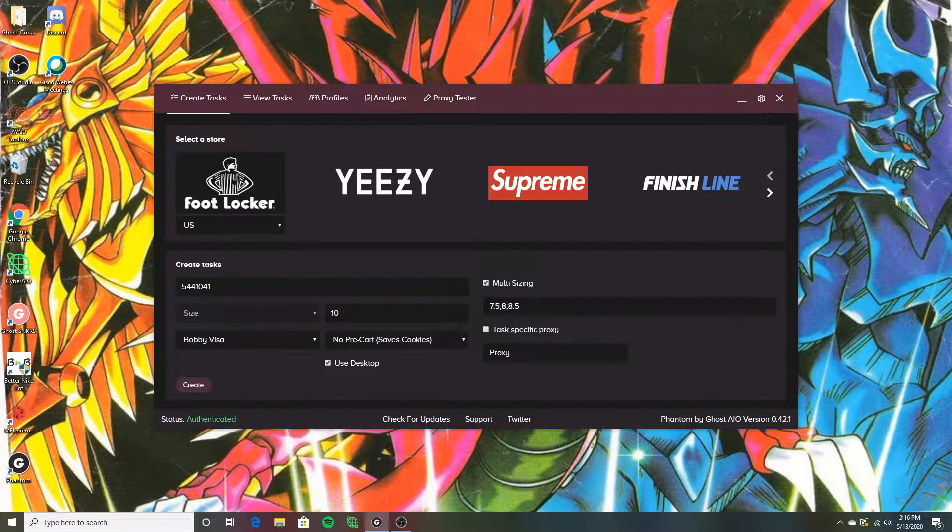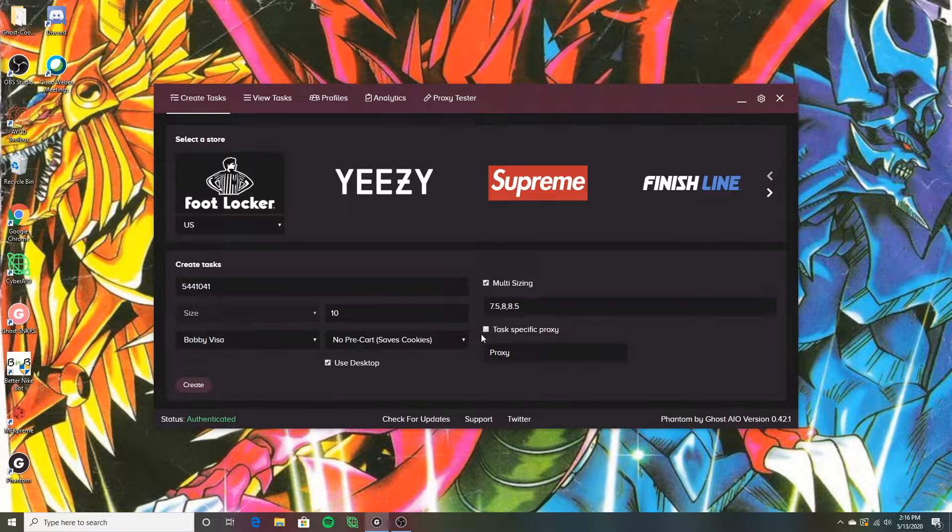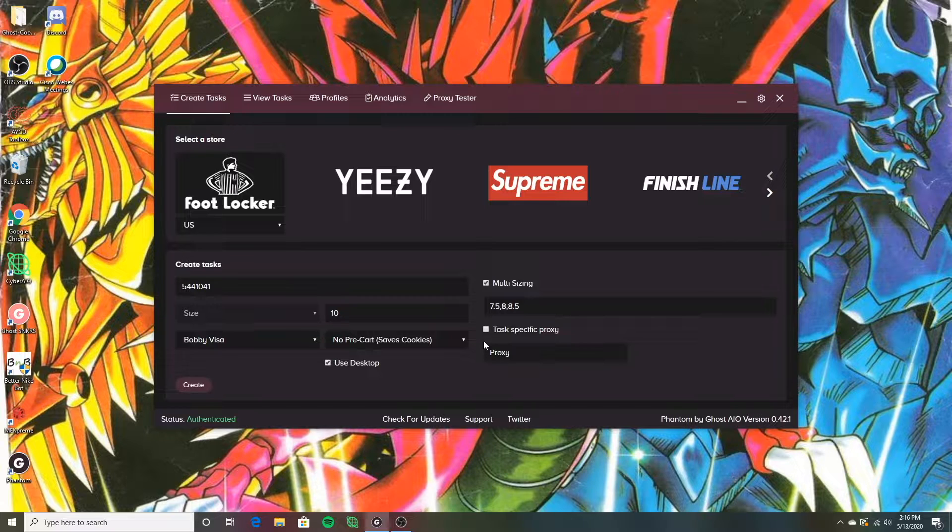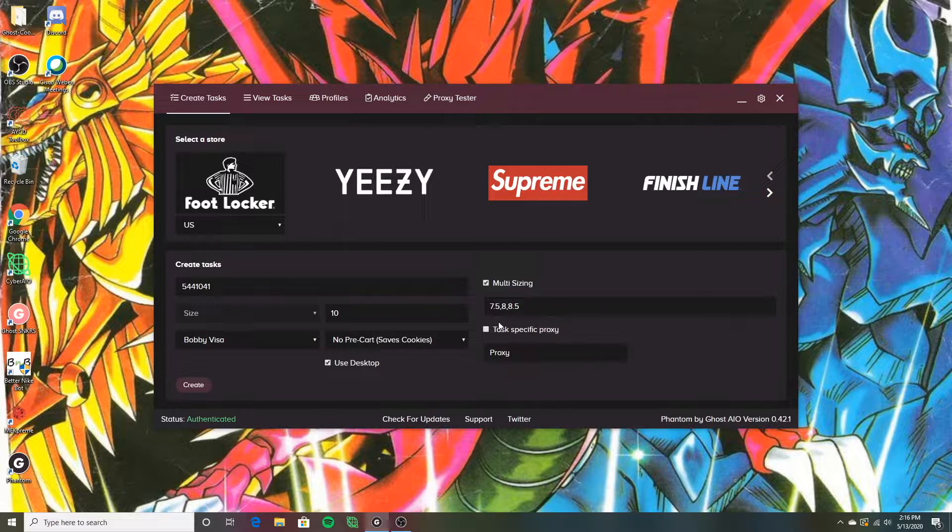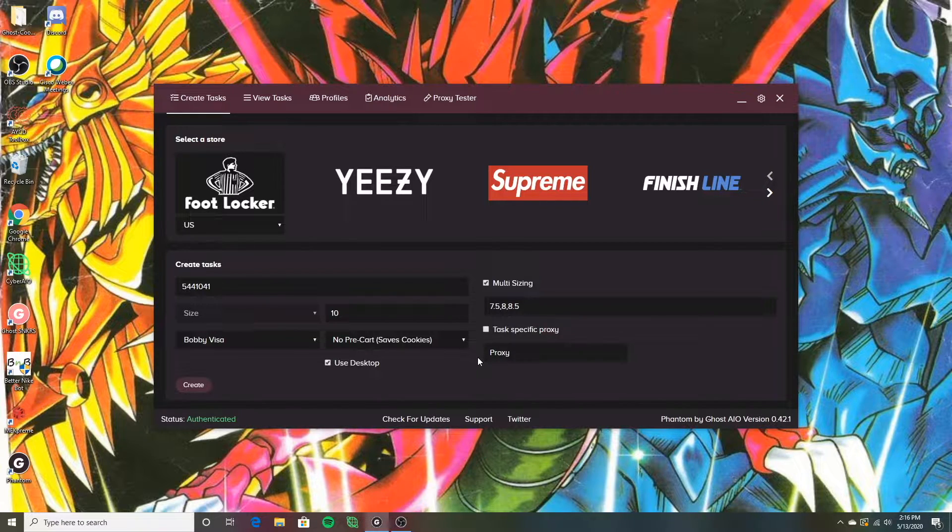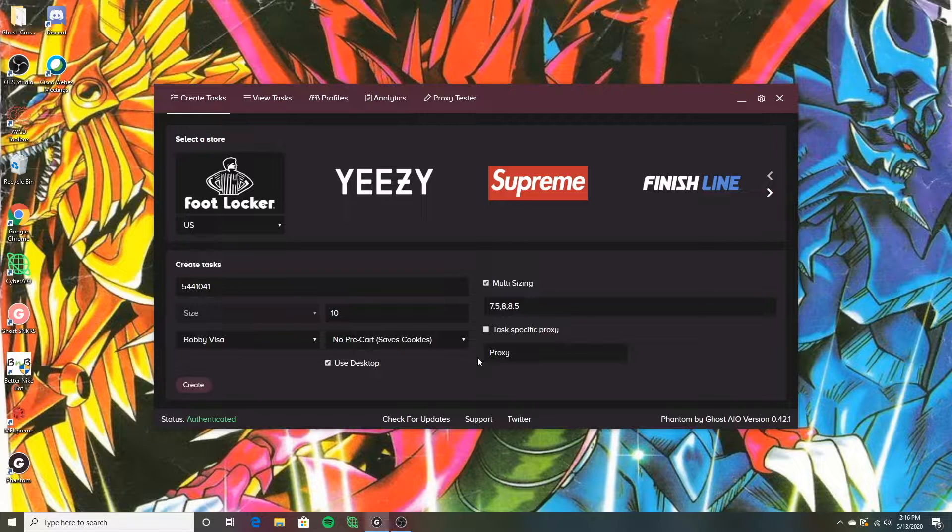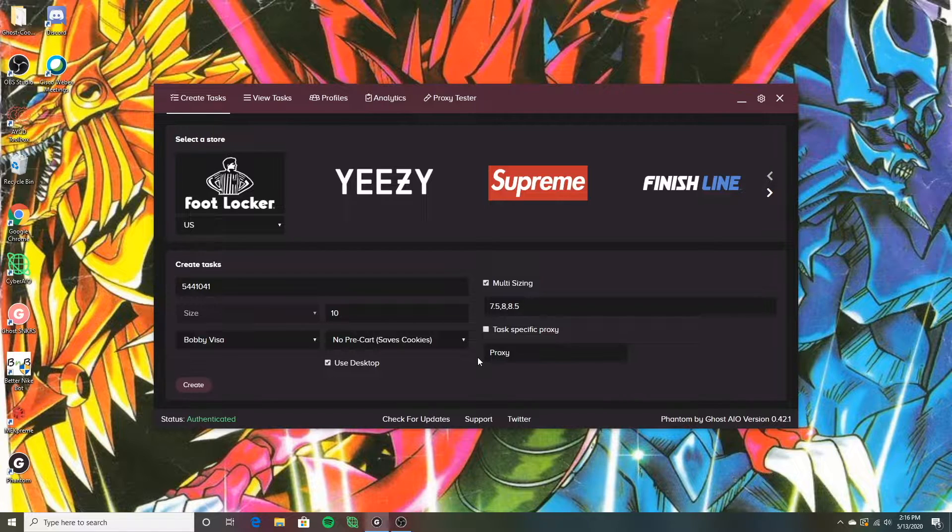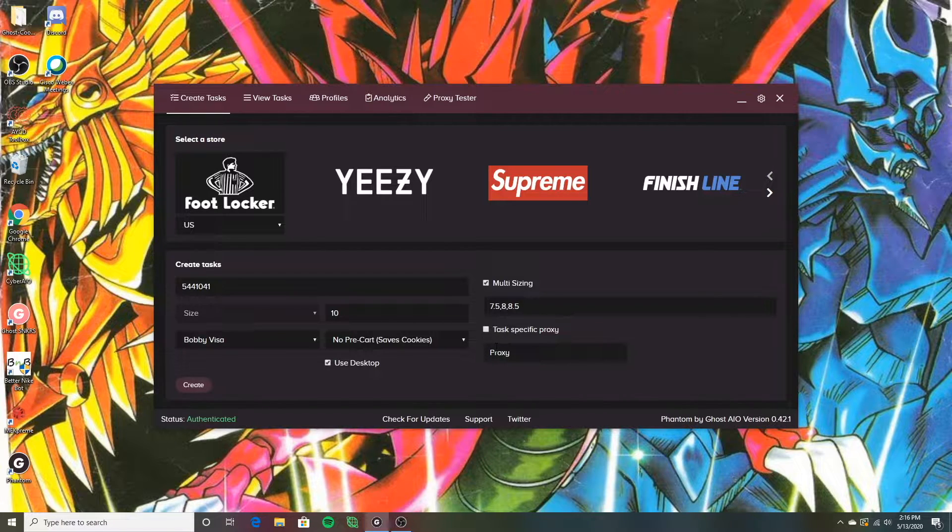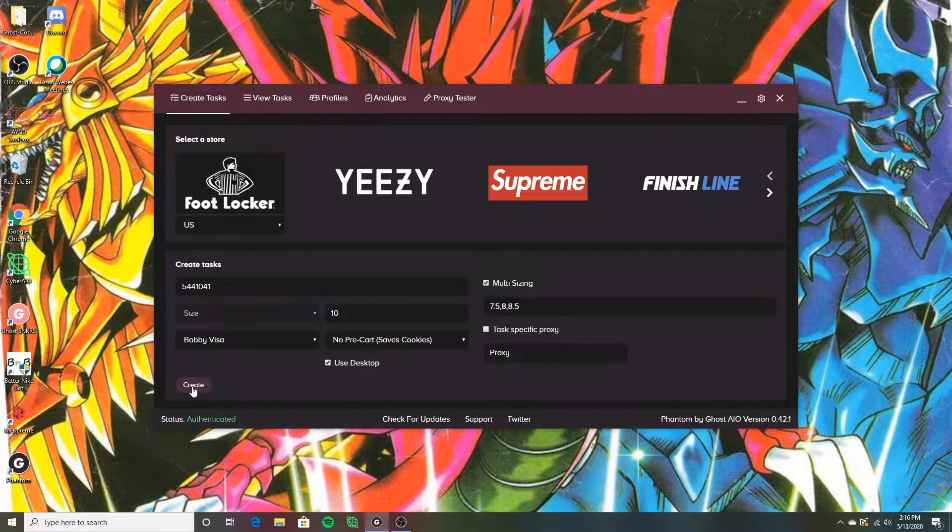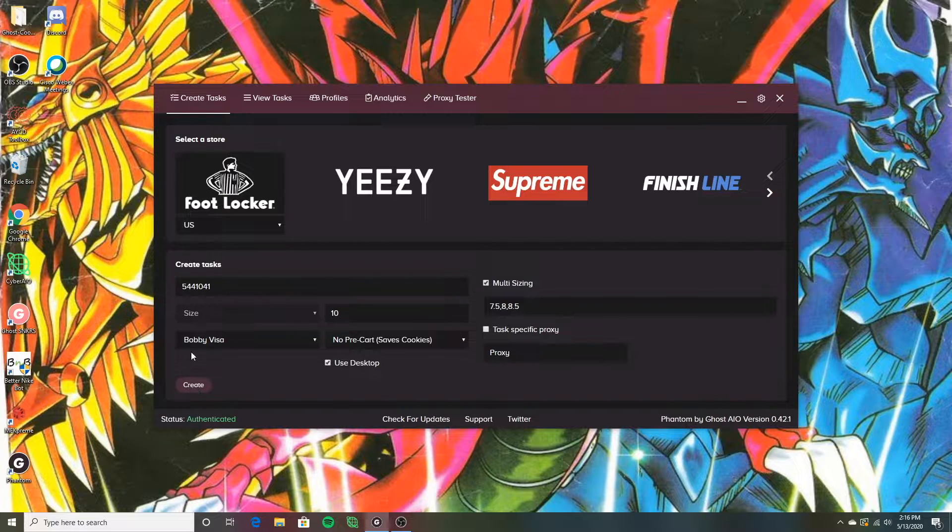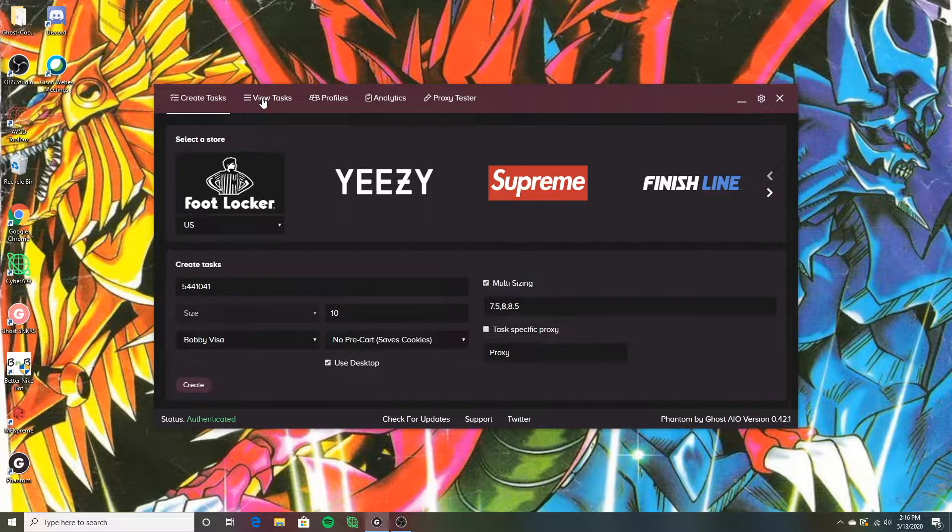I leave this section blank right here, this proxy section. This is just a task specific proxy. I'm going to get into where you put all the proxies in later, but this is if you want to assign just a specific proxy with a specific task. So if you have certain proxies that are banned on say Yeezy Supply, but they work on Footlocker and you want to make sure that your Footlocker task gets a specific proxy, that's what this option would be for. But I do not use it. So I'm going to make 10 tasks for this Footlocker and you're going to see right here, they're all going to be on the same profile.